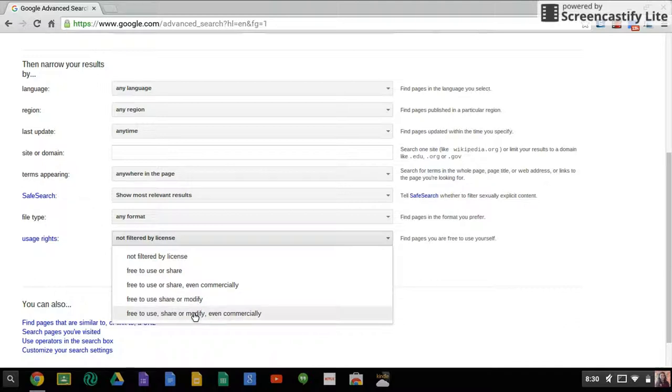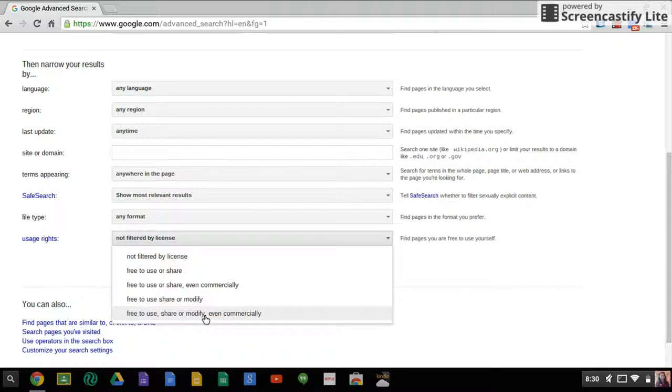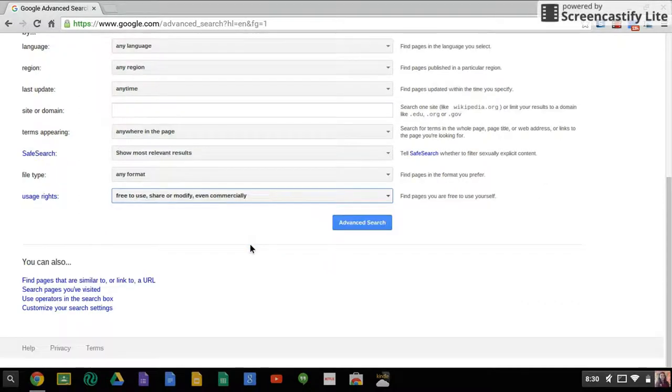The last one is the one that I choose to use because it's the most restrictive. It's free to use, share, you can modify it, and it can even be used commercially. So once you click that and then you come up, you can do your search.